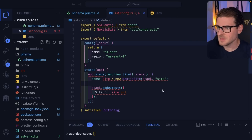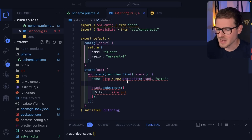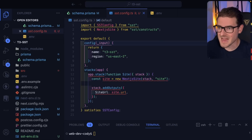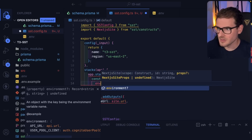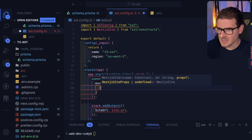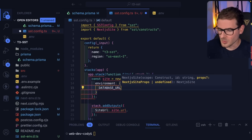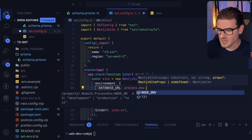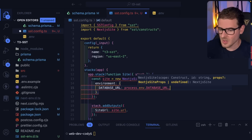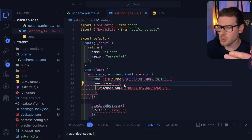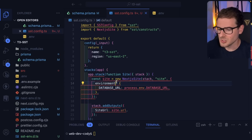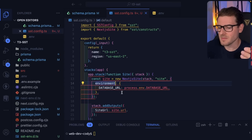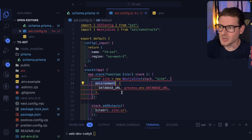The next step before we deploy is to go to our SST config and configure our NextSite to know what environment variables it has access to. We're going to pass a third argument here — `environment` — and set `DATABASE_URL` to `process.env.DATABASE_URL`. Basically, when you do an SST deploy it's going to look at your environment variables and pass that into CDK so it knows what environment variables are set up on your Lambda functions.